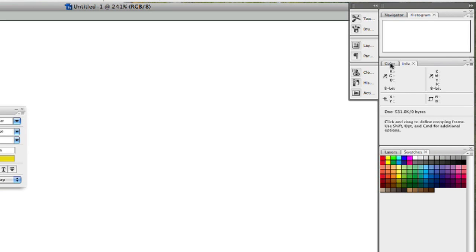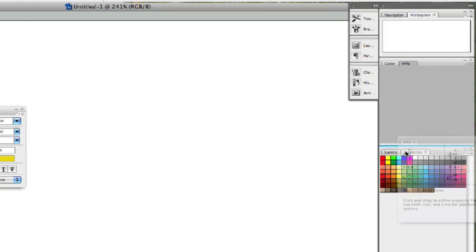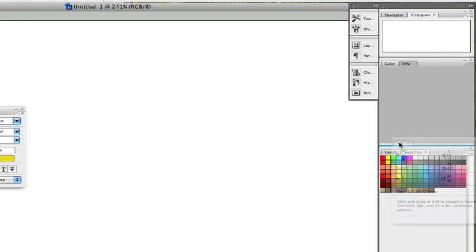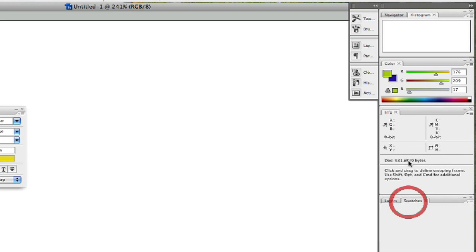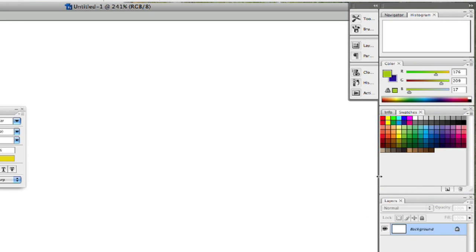As you see, you can customize this any way you wish. If I grab it again and bring it down, I can see where the blue line separates the two, and I can drop it in there to create a whole new window. So if I want to put my info and my swatches together all in one, I can create my own new little subheading here.